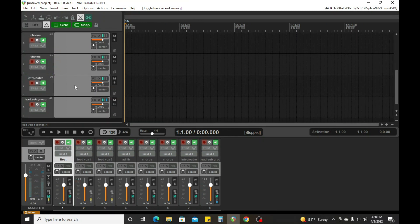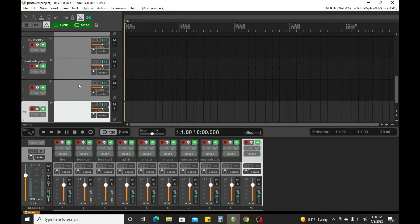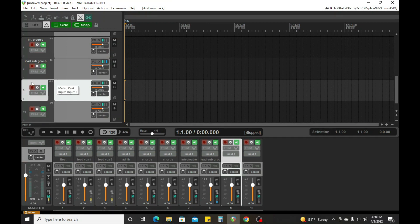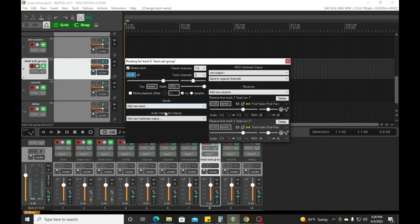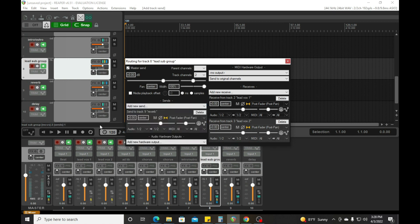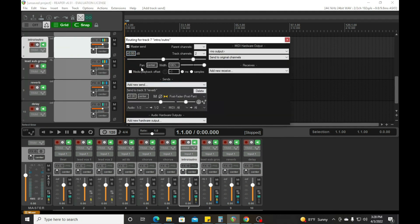Got that routed over there. Then we'll add a couple of effects tracks. I know I always use a reverb and a delay, so we'll call this 'reverb' and we'll call this 'delay.' We'll route the lead sub group and send that to the reverb. We want to keep it going to the master as well, because we don't want to drown it. And my intro and outro, we'll send that one to the reverb as well — keep it to the master — then we'll play with the volume as we record.